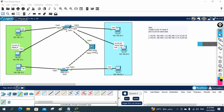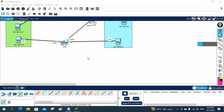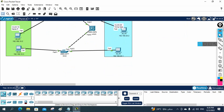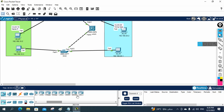Instead of creating the topology from scratch, I will use the same topology. What I will do here, I will take one router. First we will do the traditional method, then later we will do the router on a stick.